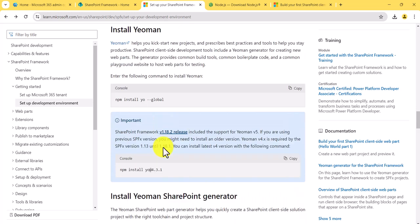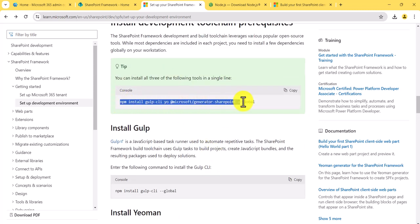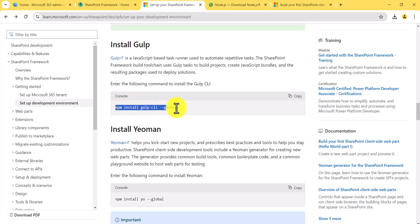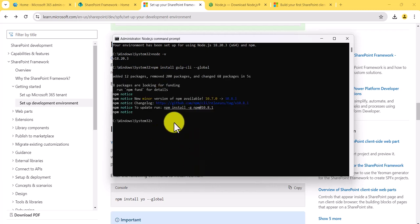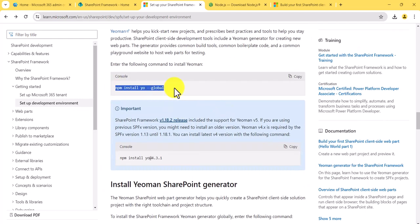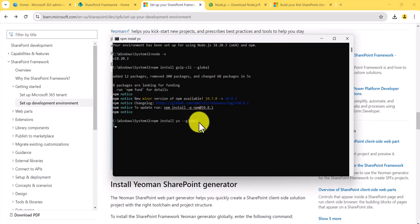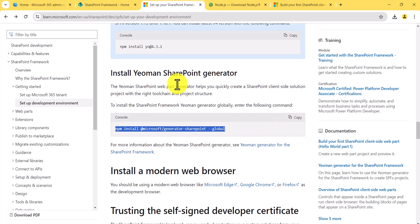Either you can run this single command and it will install everything, or you can install them individually. Let me copy and run them individually. The first one will take some time and then it will install. You can see it has been installed. Now the second one — we'll install this one and it will take some time.